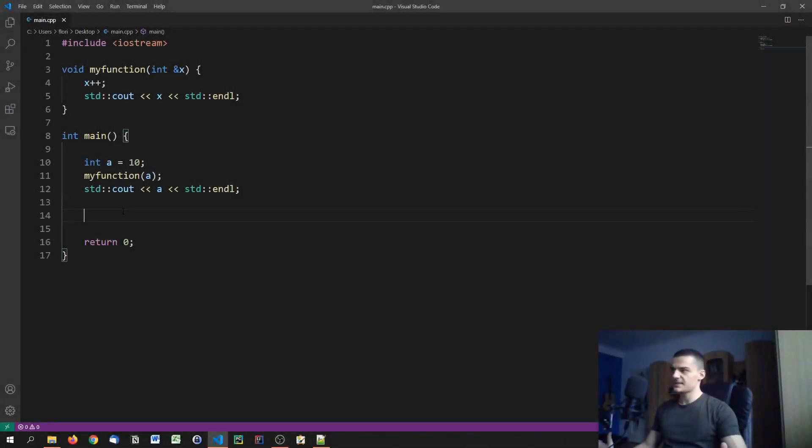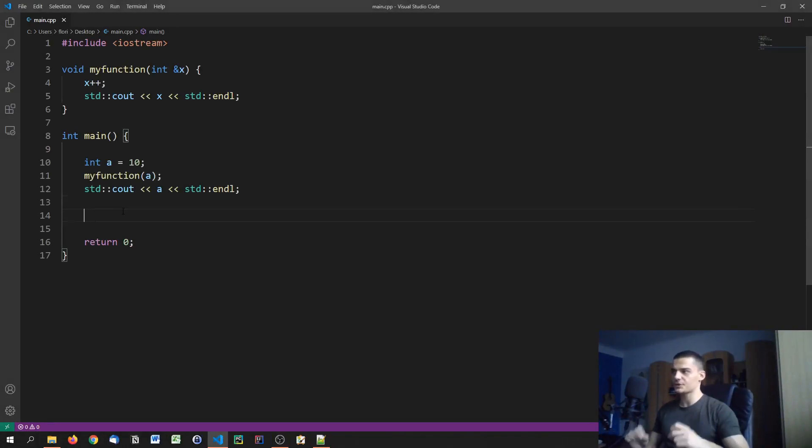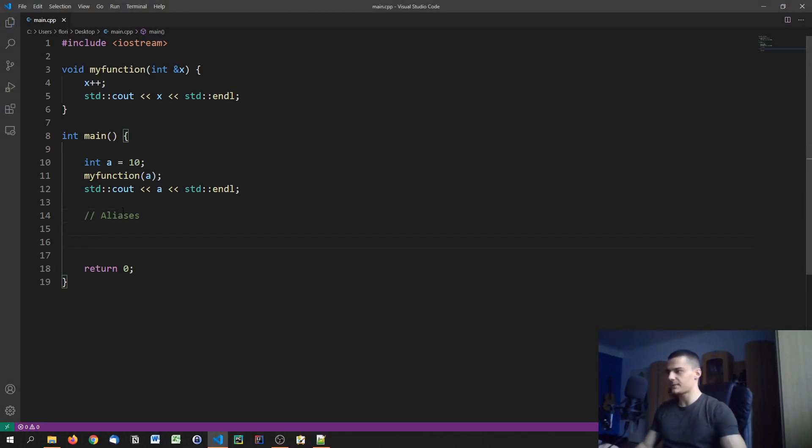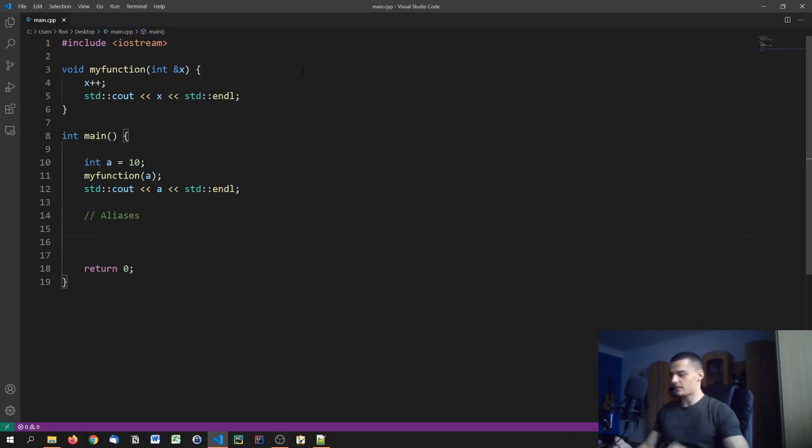So this was the basic difference between a function call by value and a function call by reference. And now what we're going to do is we're going to look at something called aliases, which uses the same principle that we just discussed to create aliases for variables.